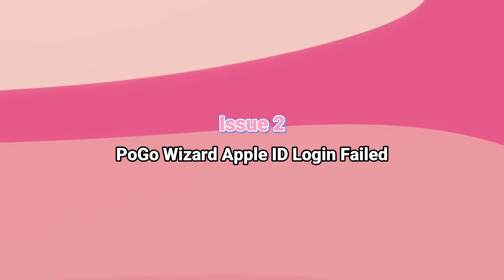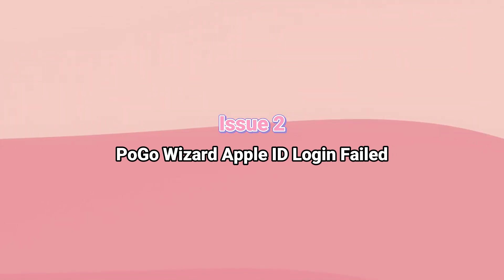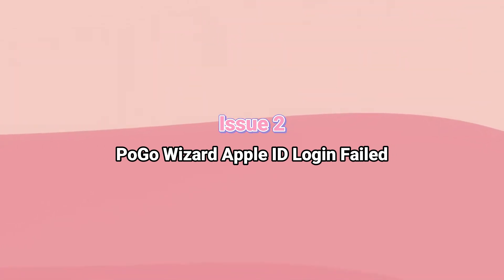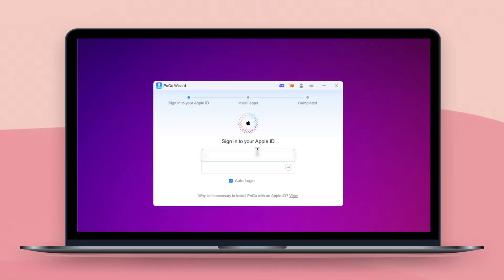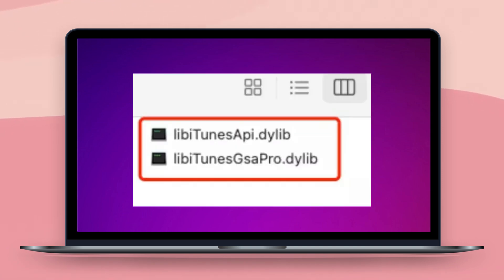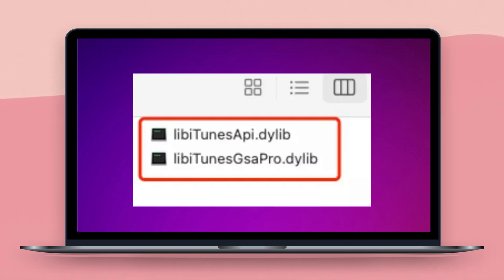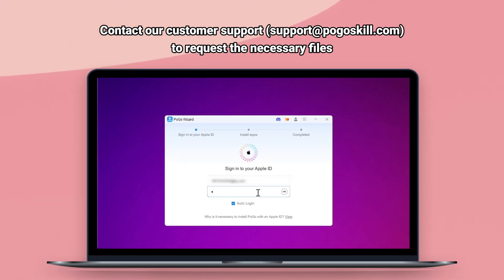Issue 2: Pogo Wizard Apple ID Login Fail. Some users may encounter login problems with Pogo Wizard. This issue often requires replacing missing files. To resolve the unable to sign-in error, contact customer support to request the necessary files.